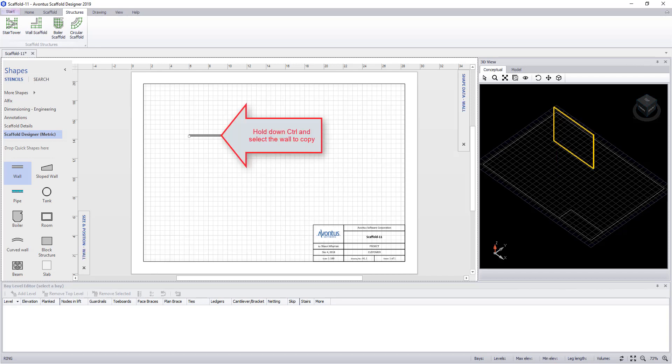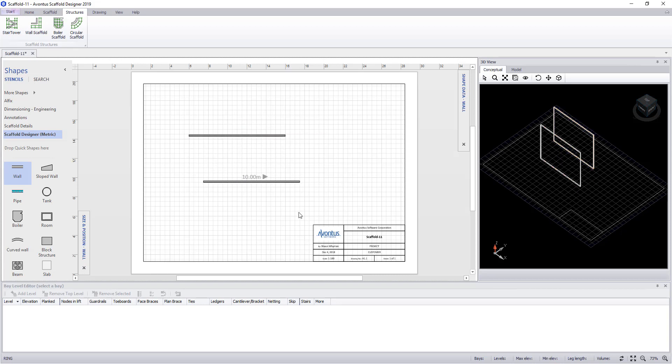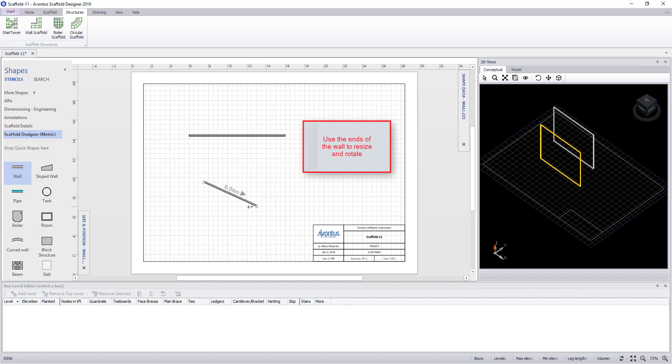Or, if you hold the control button down on your keyboard, you can select the wall and drag it into position and this will make a copy. To rotate the wall,